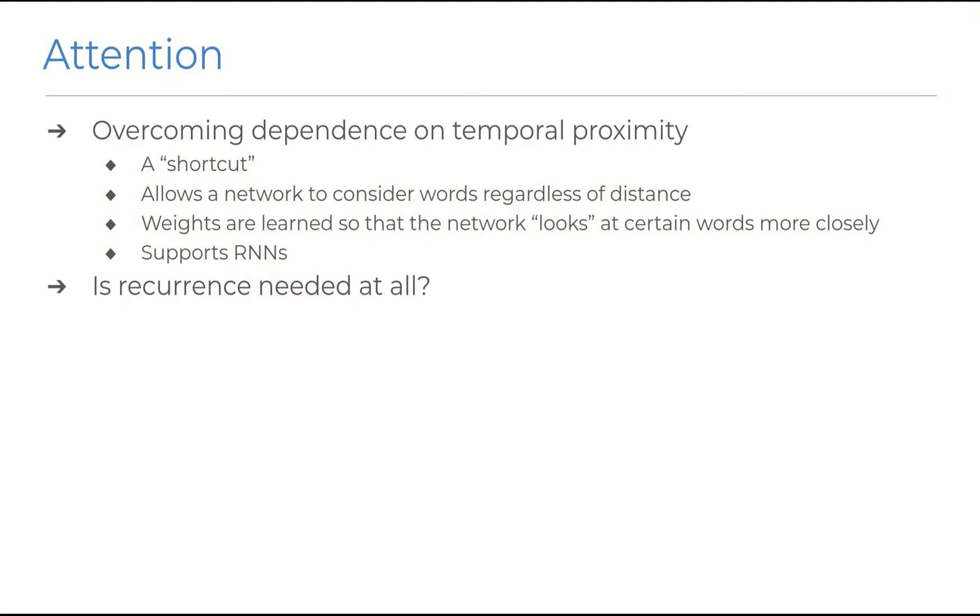So researchers realized this, and so attention was devised to guide neural networks to focus in on certain parts of the input in a non-sequential manner, as a sort of shortcut that allows the network to consider words wherever they may occur in the sequence. And so far they've been extensively used to support the performance of recurrent neural networks.